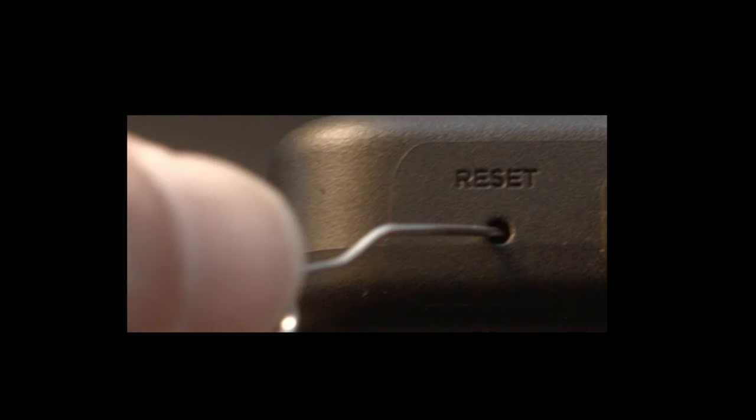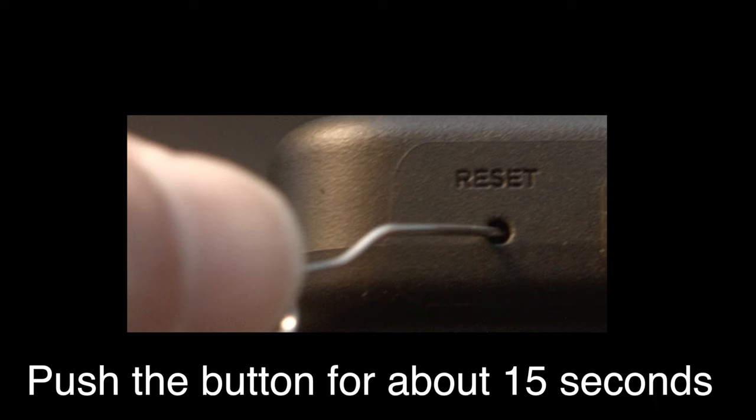To do the reset, I usually recommend bending a paper clip to fit in the reset hole. Push the button down for about 15 seconds until you see the TV restart. This will reset the TV to the same way it was when it was brand new and you took it out of the box.